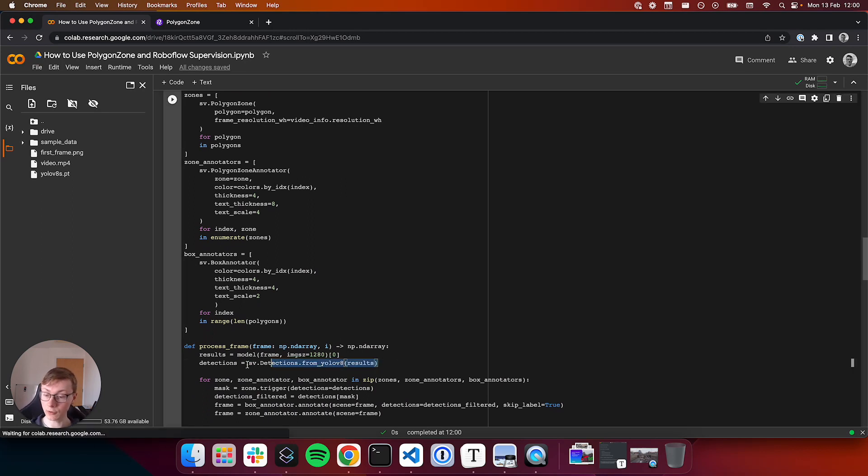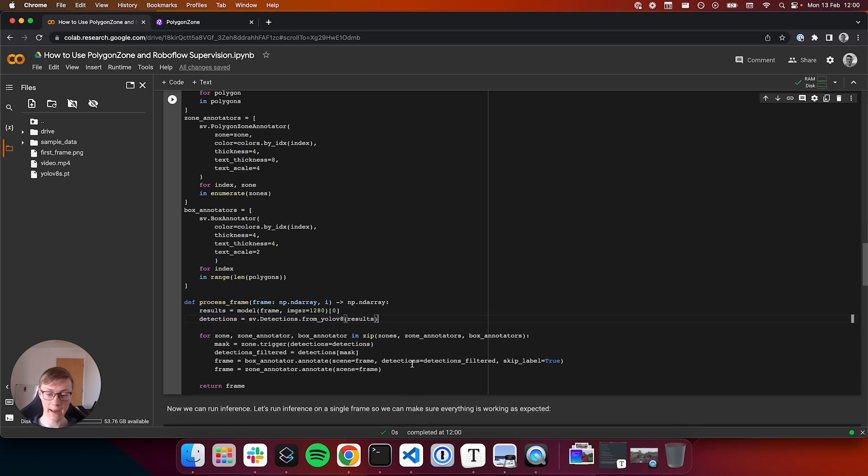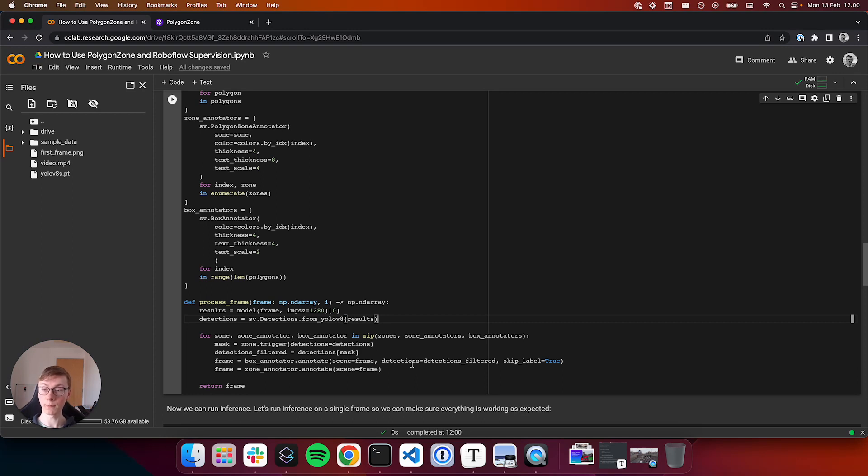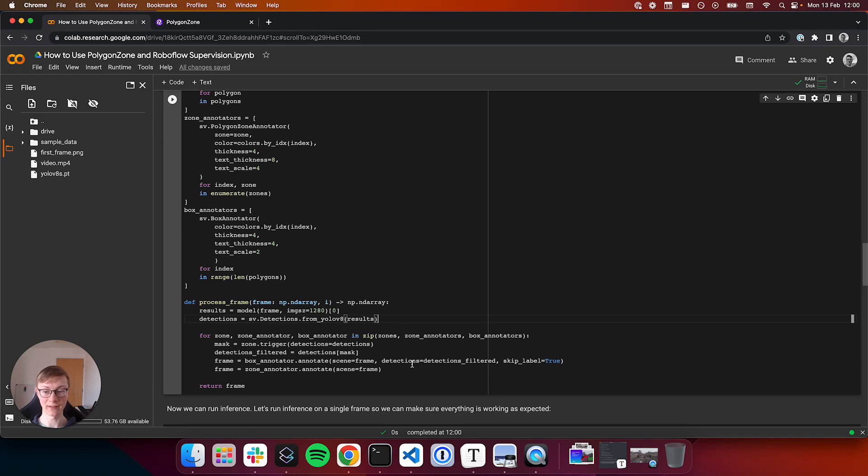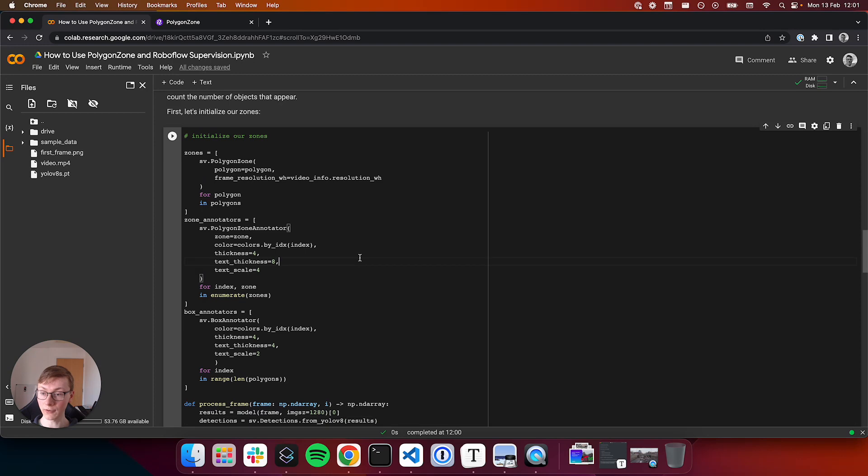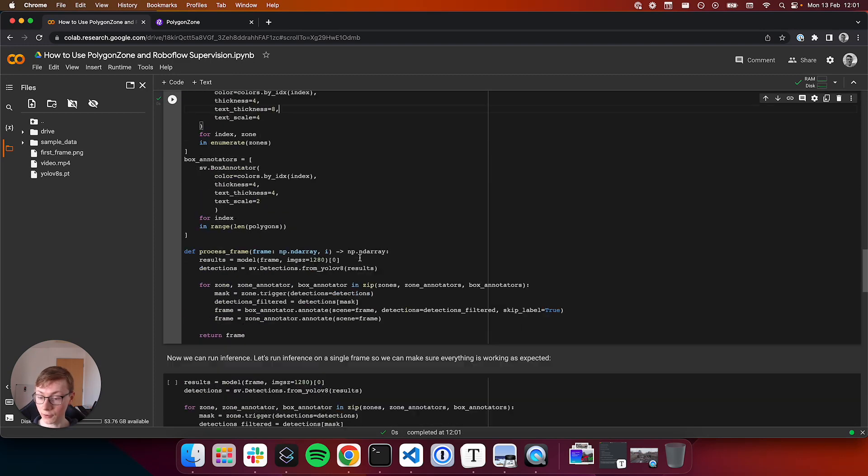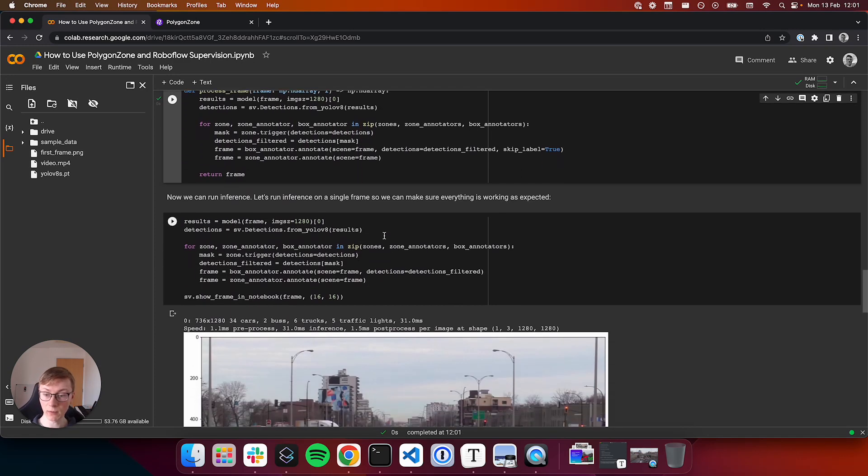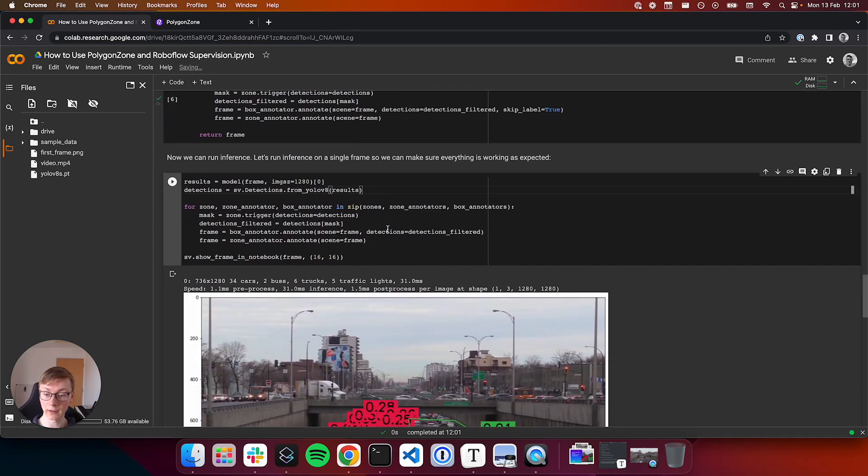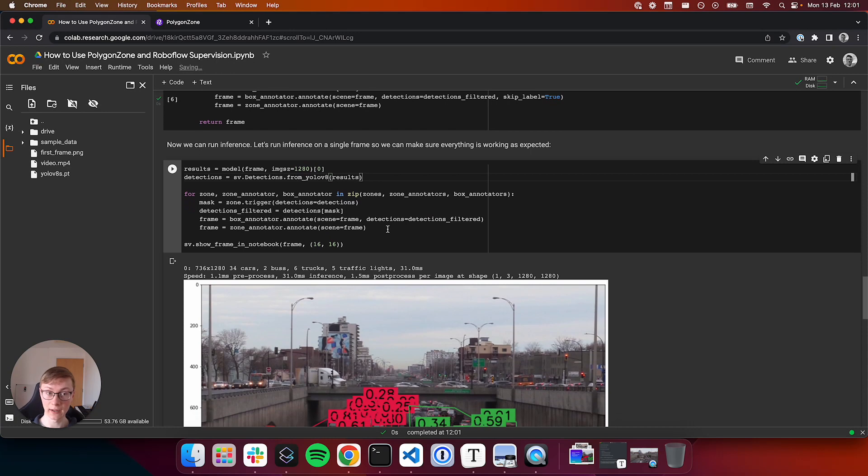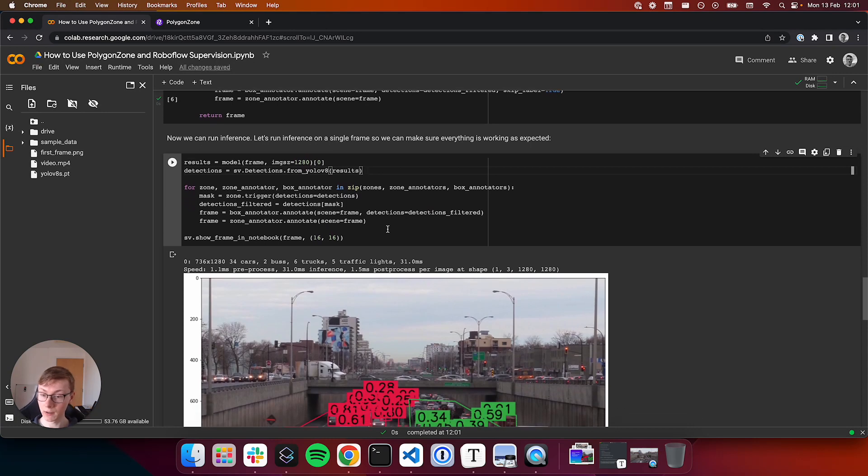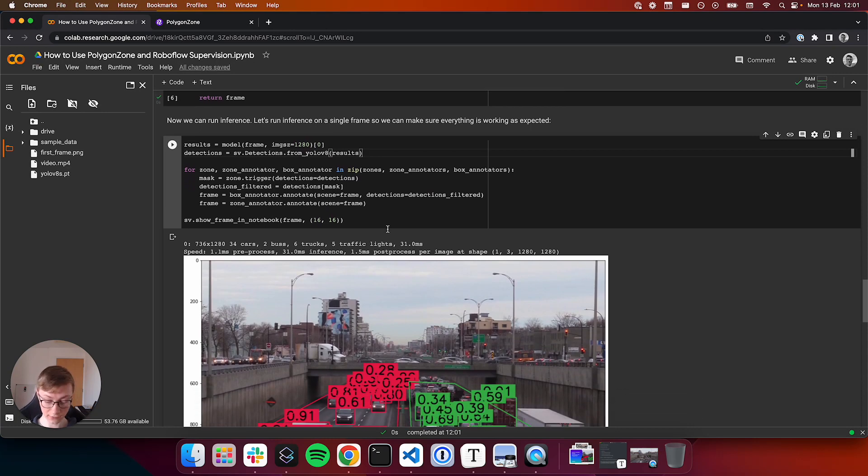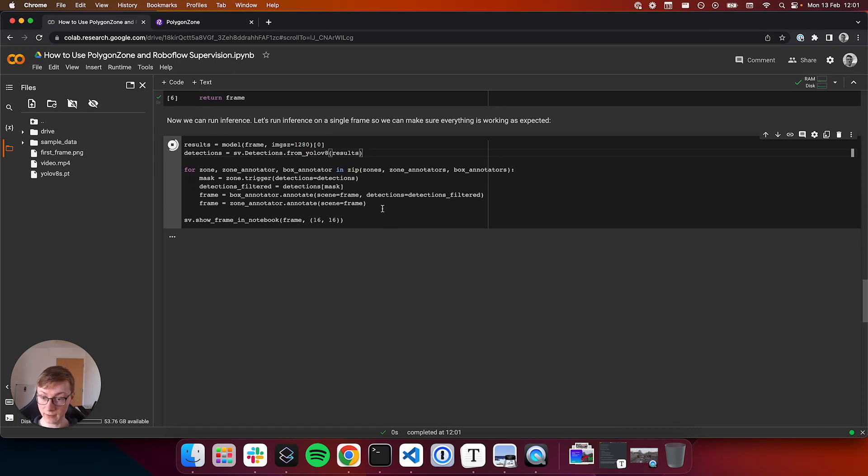We will retrieve all detections from the model. Here we could filter out by confidence level, but for the purpose of this video, we'll just include all predictions. Supervision will take our polygons and draw two zones onto an image, and we'll count the number of objects in each zone. Let's run this cell here to initialize our zones. And then now we can run inference on a frame in our video.